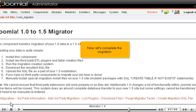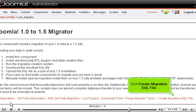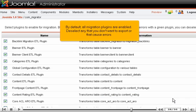Now, let's complete the migration. Click Create Migration SQL File.